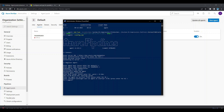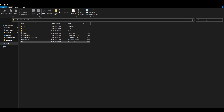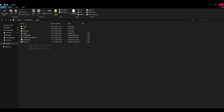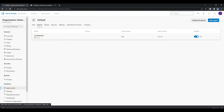To start the agent, navigate to the agent folder that was created and run the run.cmd file. In PowerShell, execute the command 'dot slash run dot cmd'. You will see it is now listening for jobs, and back in Azure DevOps the agent status changes to online.